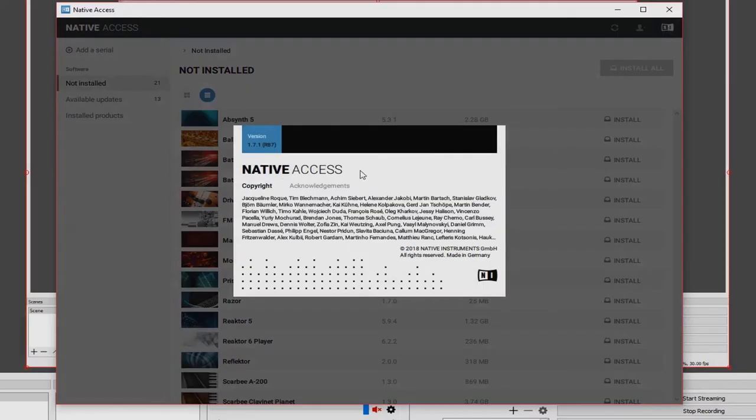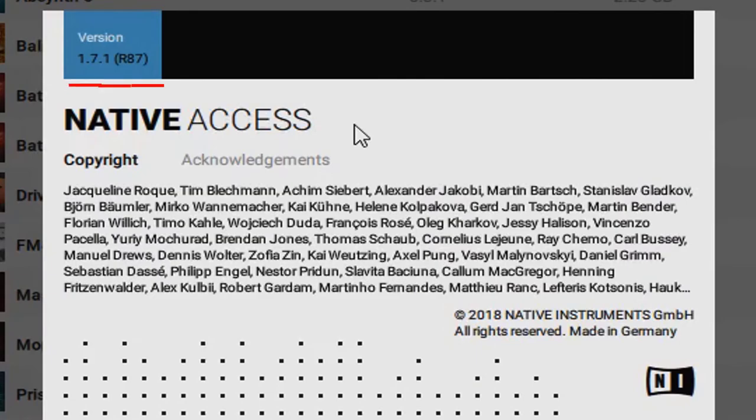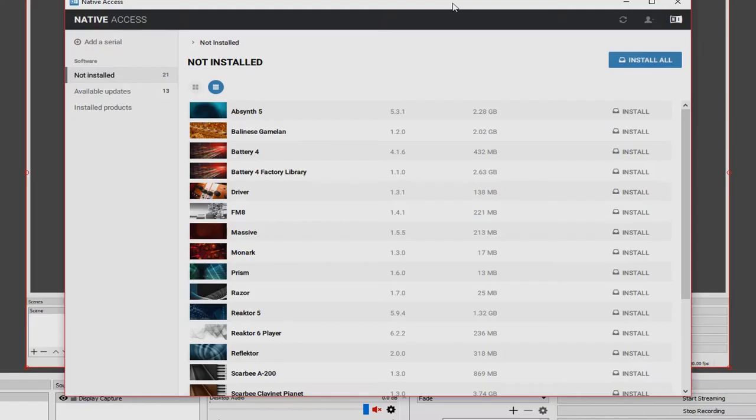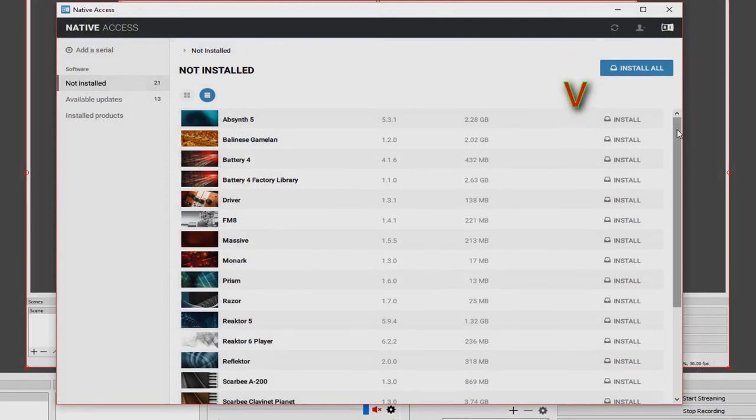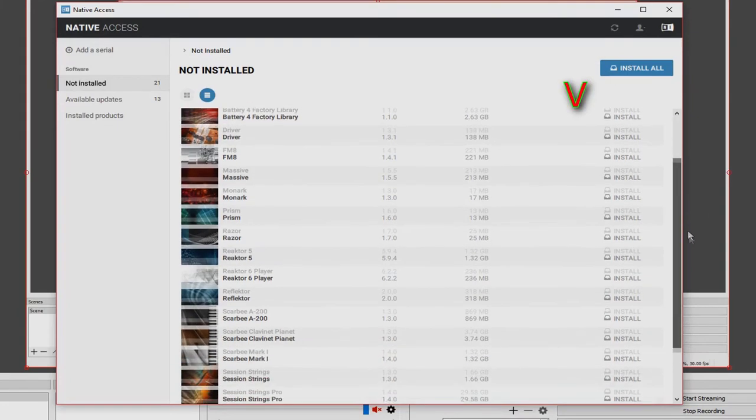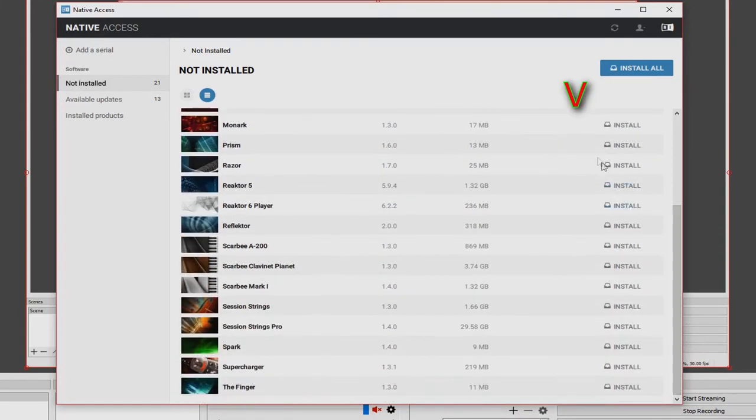So to get this happening, get into your Native Access. Now go to the Not Installed tab. In the second column from the right, it's not even a column. There's not even a label on it. If you scroll vertically, the word locate will start popping up under certain libraries. You choose that, select your location, and you should be good to go.